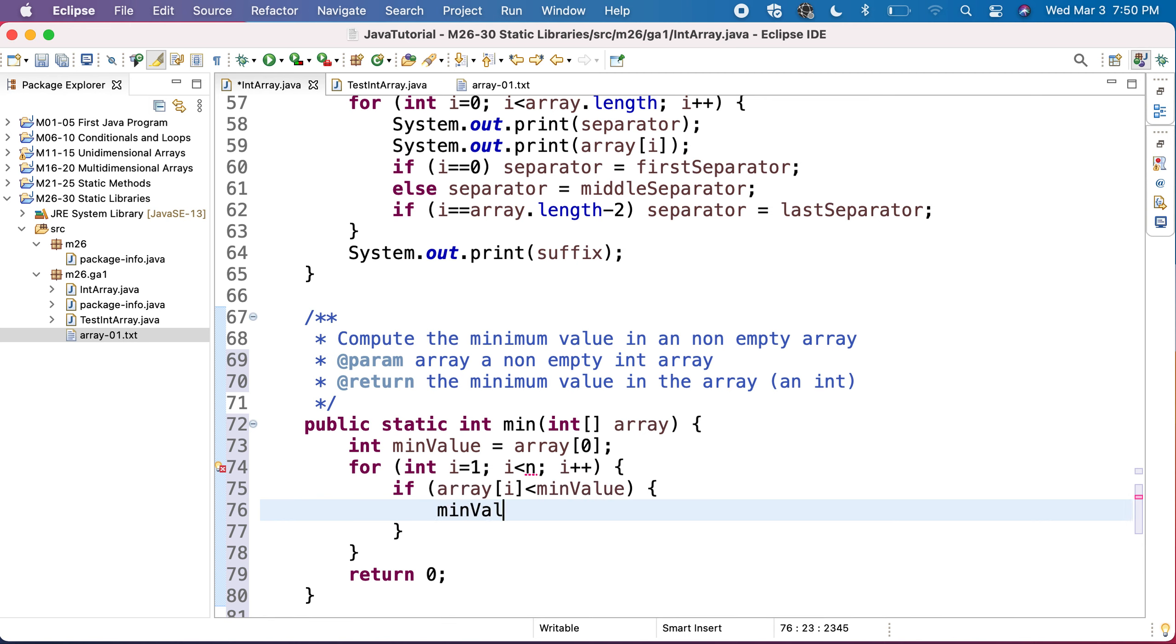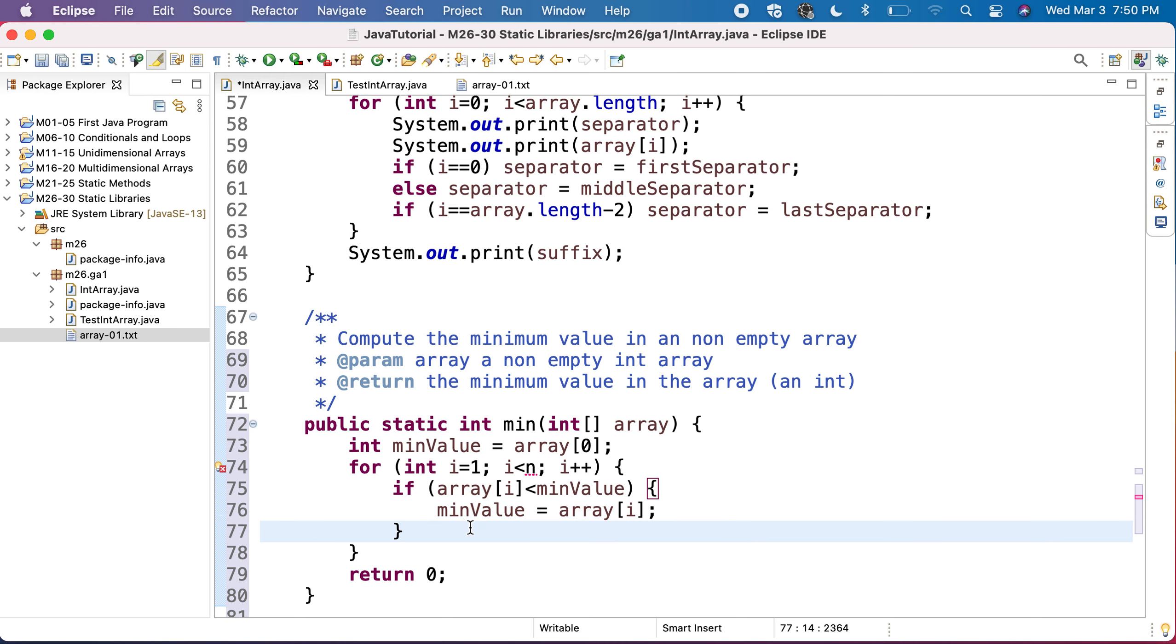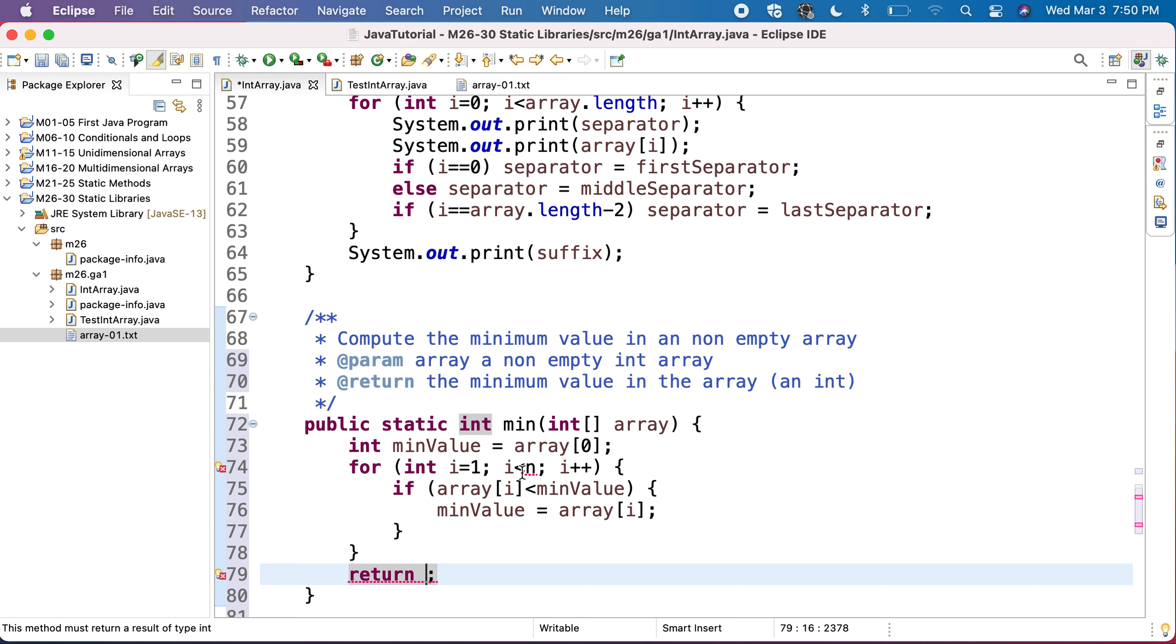And I will update my min value to be these values that I found. And this will be the new minimum of the array. So I will do this for all the elements, and then at the end I will have, here the n is the array length.